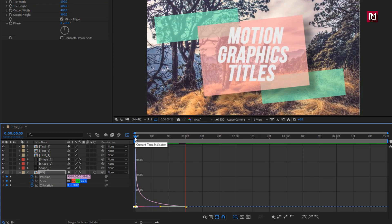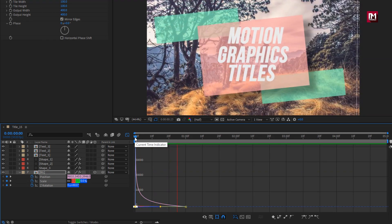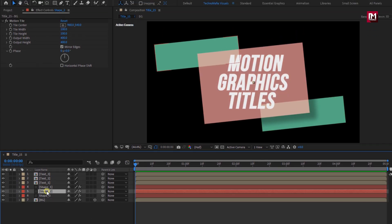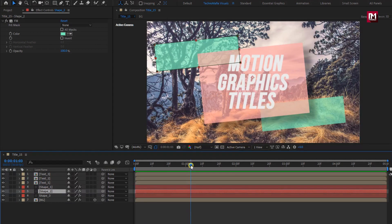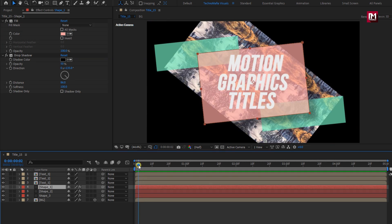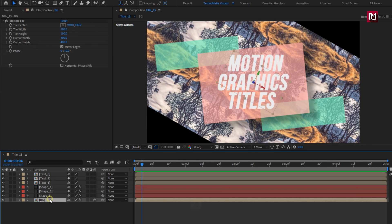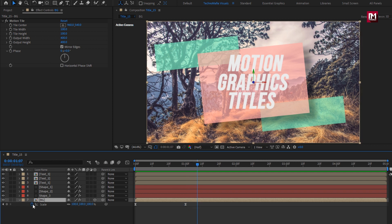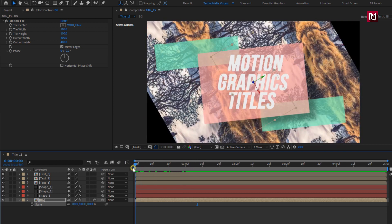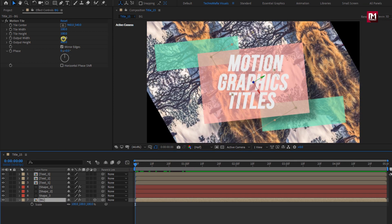You can see the preview. Now we will animate these shape layers. For this background layer, if you want to remove this scale effect, you can just click on this stopwatch and all created keyframes will be removed. After that, you need to adjust the output width and height for Motion Tile.